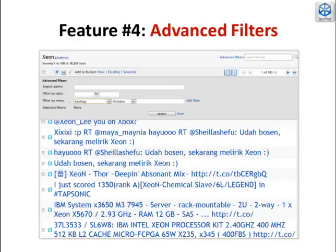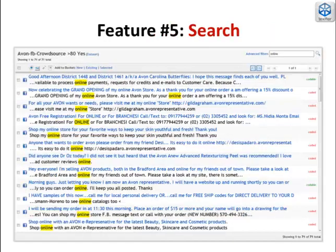Advanced filters are extremely powerful. For example, you may want to filter Twitter feeds by geodata or follower count. Survey data might be filtered by social demographic factors. Search is fundamental in discovery. The combination of search and advanced filters is extremely powerful. We're constantly refining search and filtering capabilities.